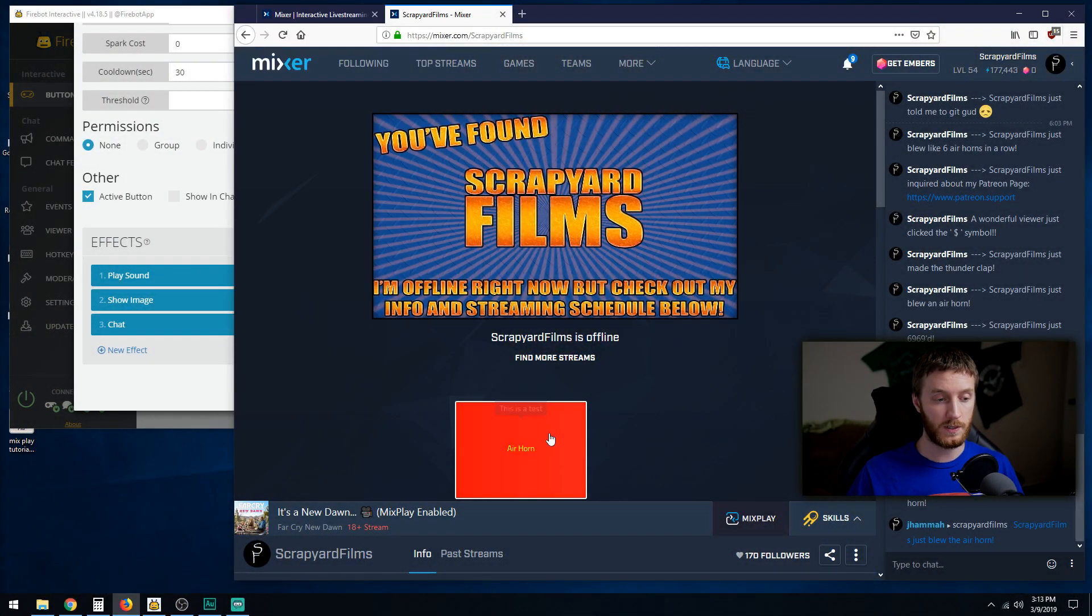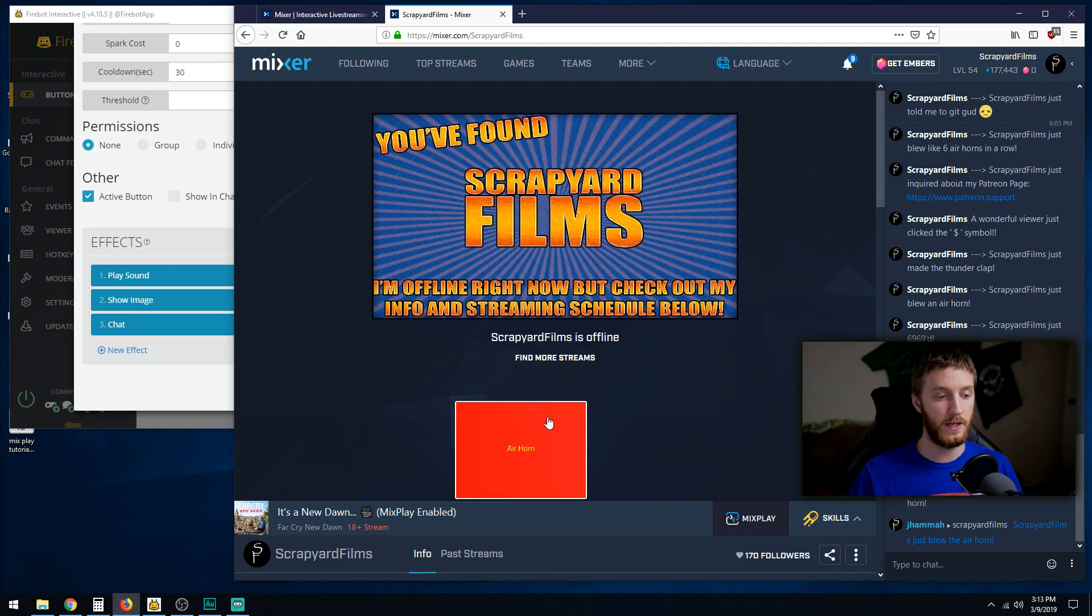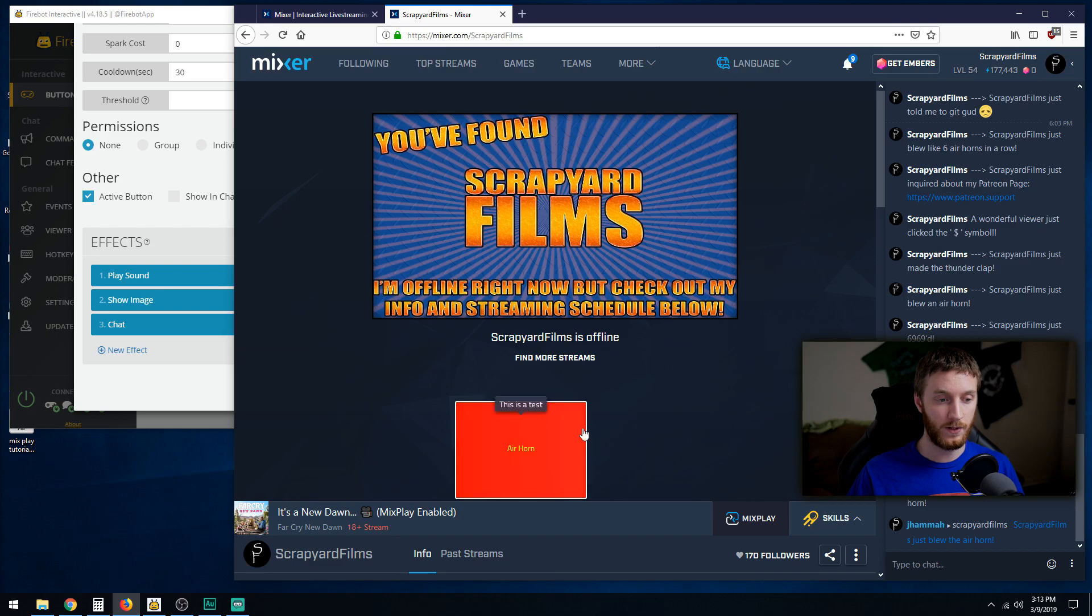What we're going to do is remove this air horn button and make a button that regular viewers can enter, and then make a button that VIP users can enter.